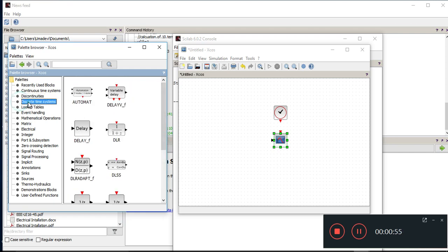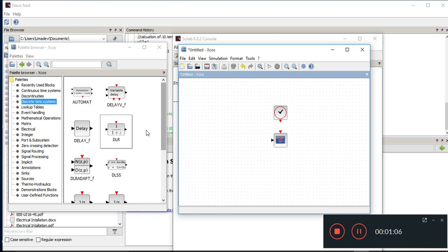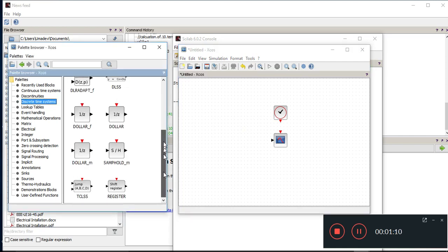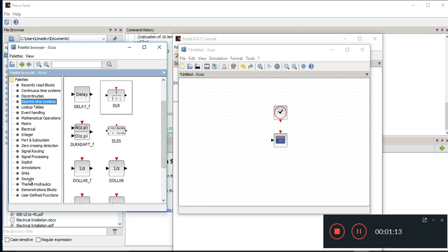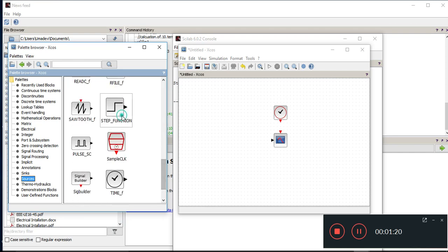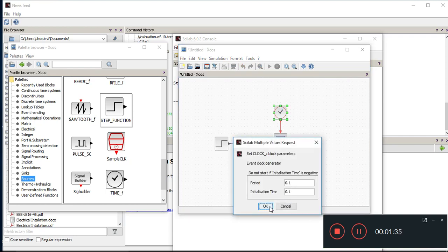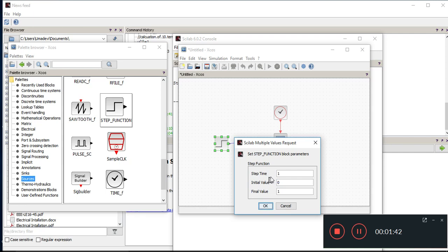Okay, so discrete — DLL — so control systems basics, and we are going to use signal sources. So sources — we can add sources directly. Let us work out the step function. So for the step function, to connect like this — the parameters: step time 0.5, period, and initial time 0.1. Step time is 1, initial value zero, final value one.